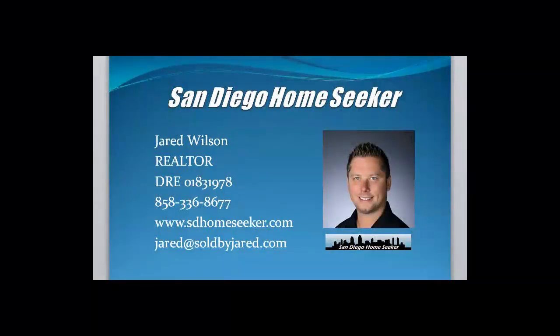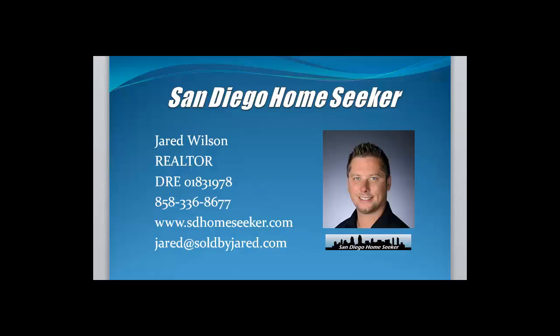If you would like some additional information on real estate in your specific area, please feel free to give me a call at 858-336-8677 or send me an email at jared at soldbyjared.com. Thank you.